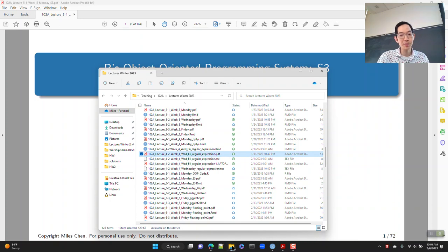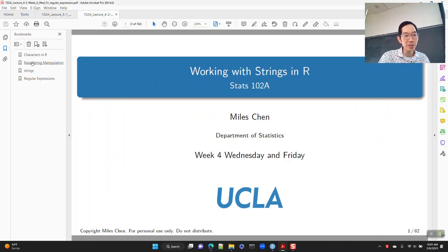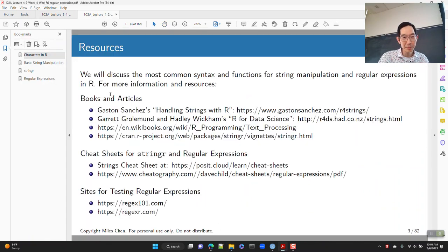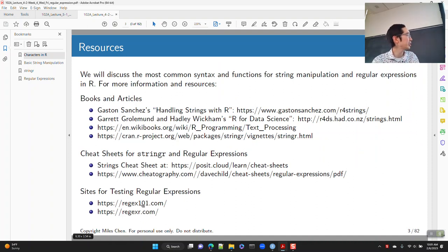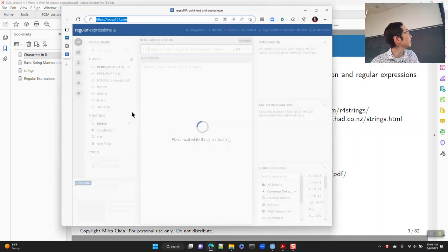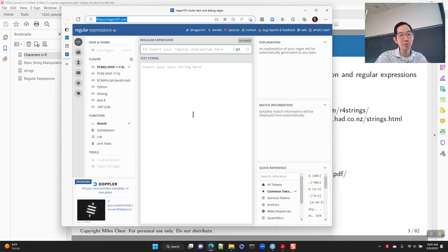I want to point out in the regular expressions lecture, on this resource page, these two sites — RegX101 and RegXer — are really great sites to just test out your regular expressions.